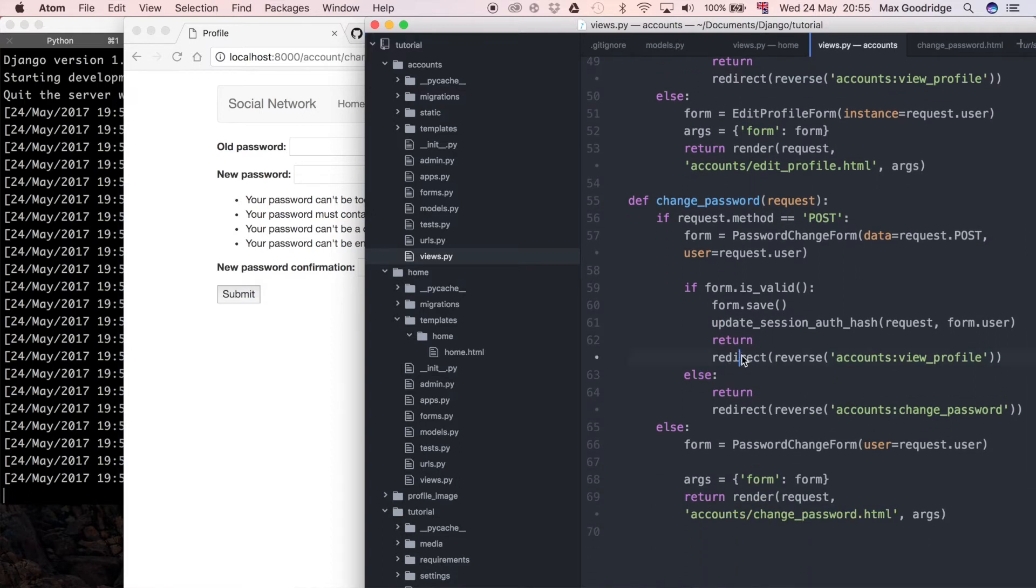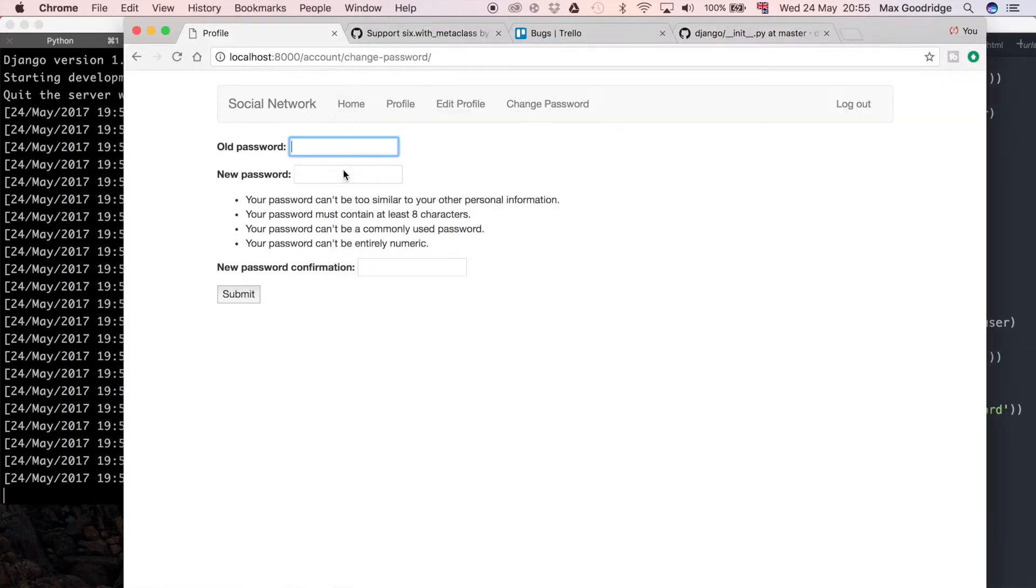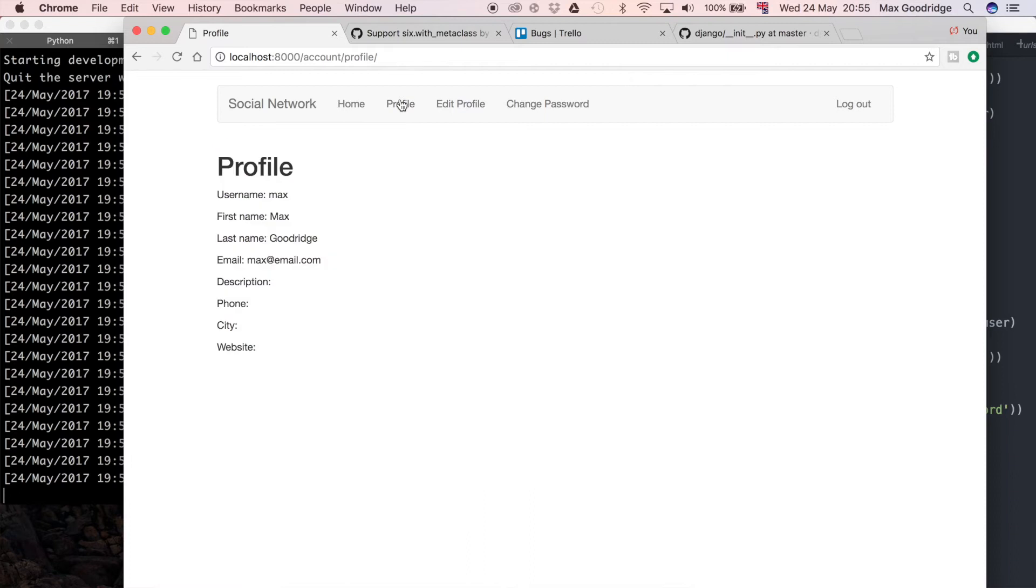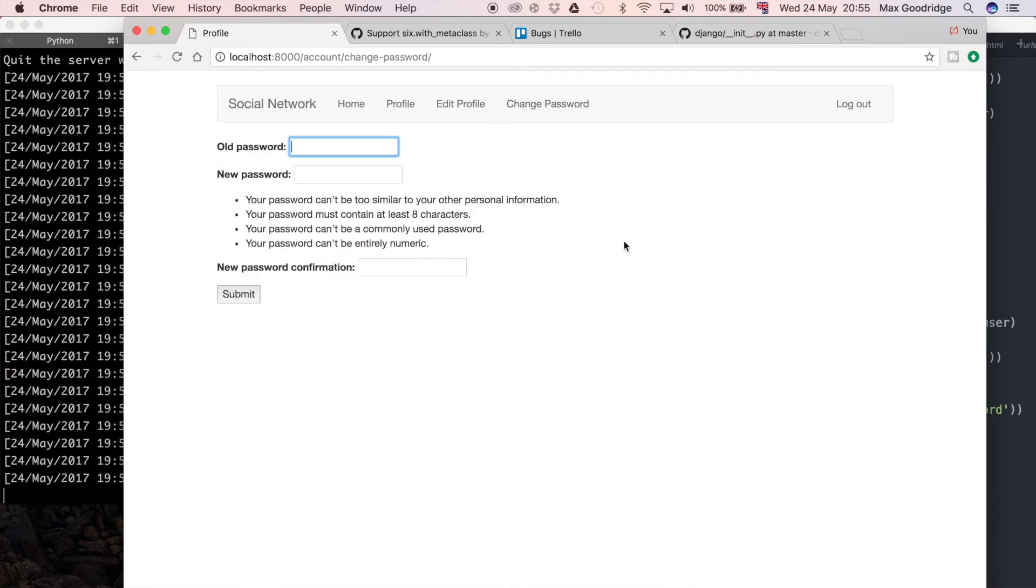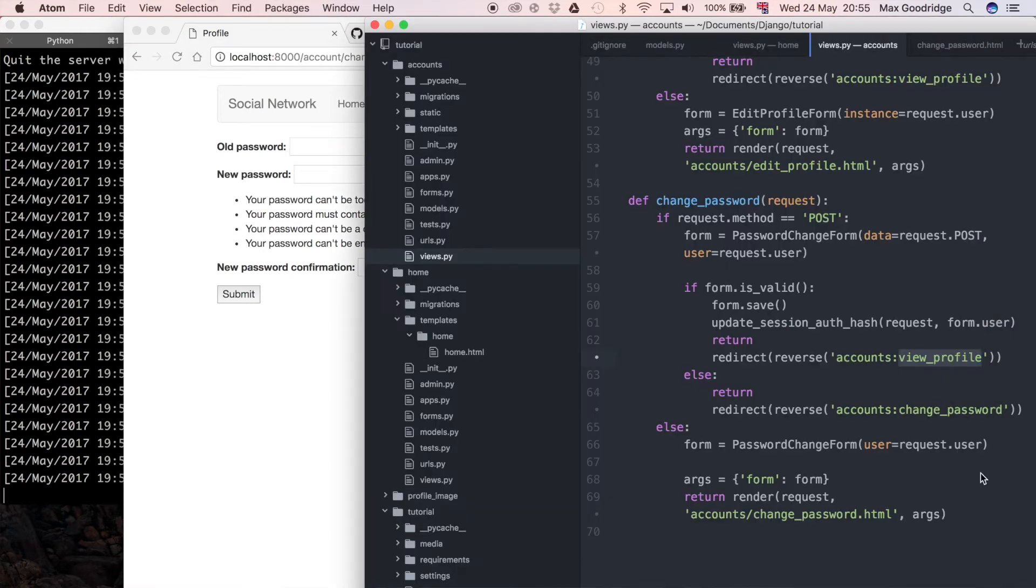Change password is what we want to look at. Here you can see we're doing a redirect. If the form is valid we want to redirect to the view profile page, and that's fine, that should work if the form data is valid.